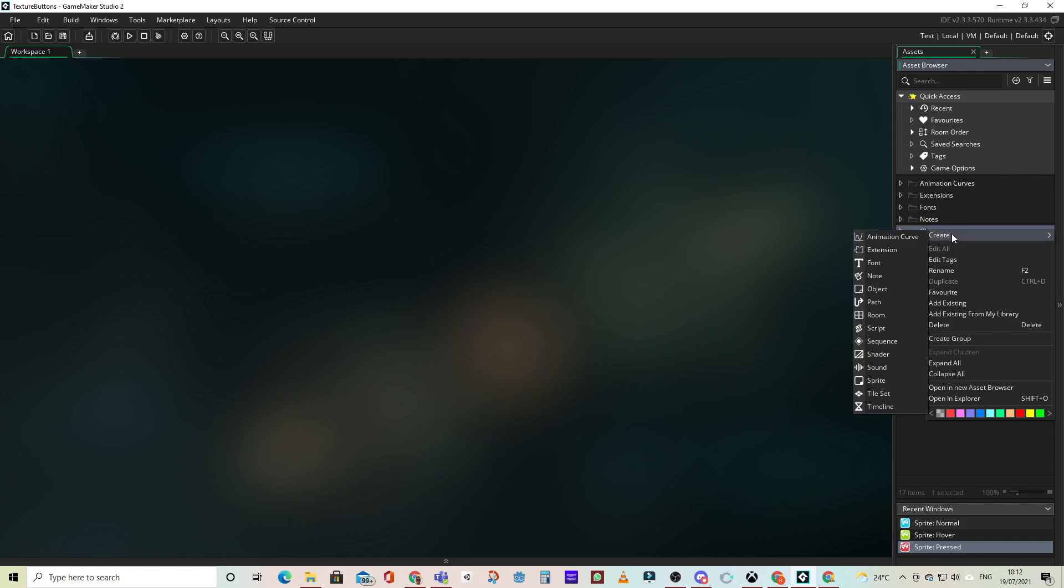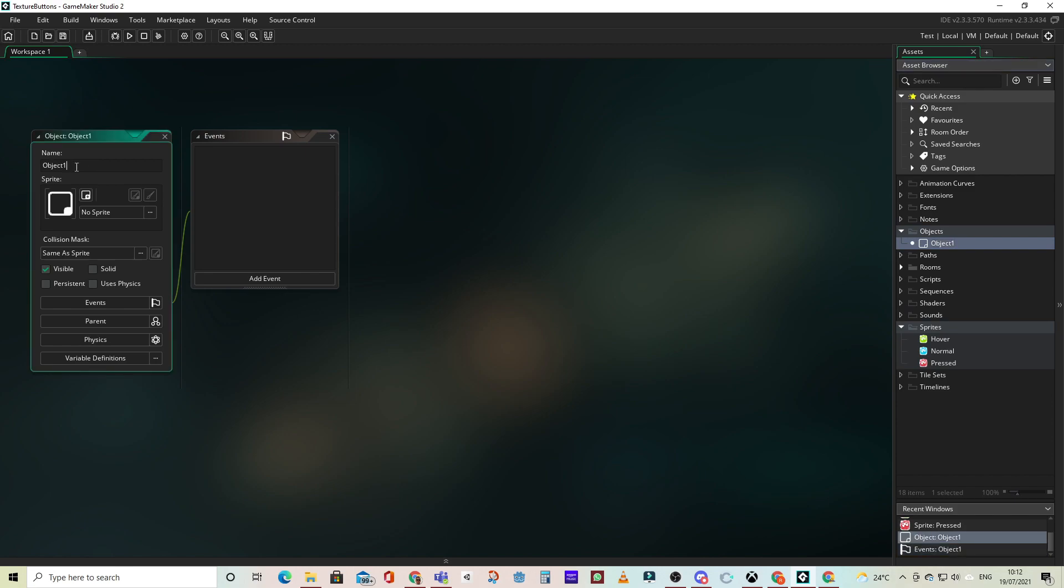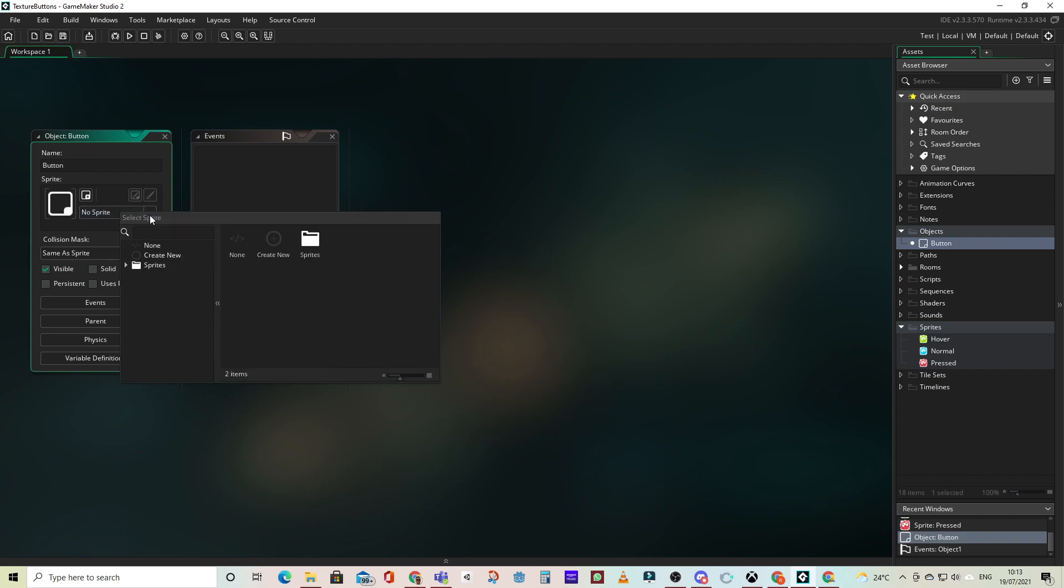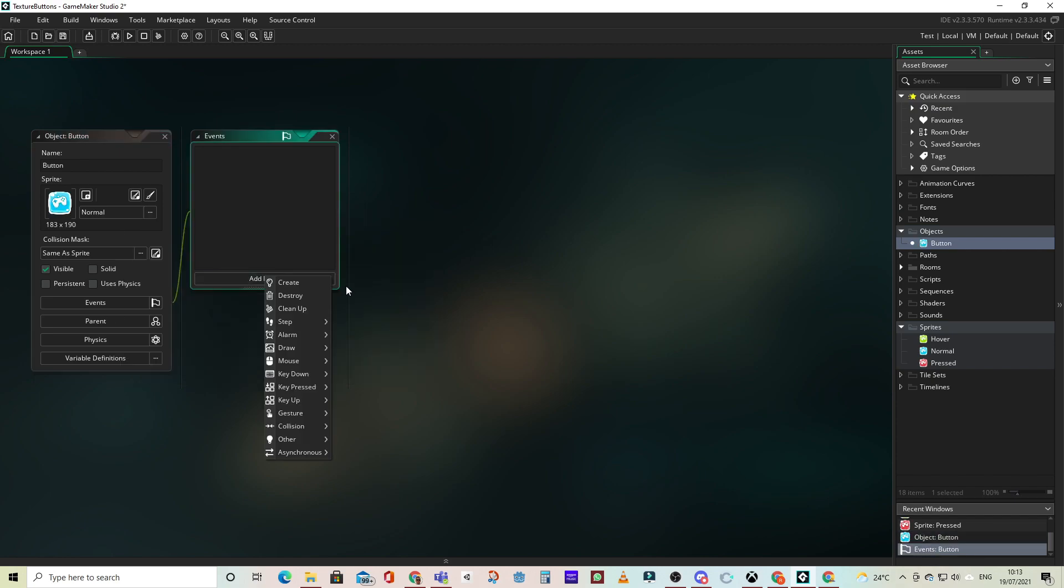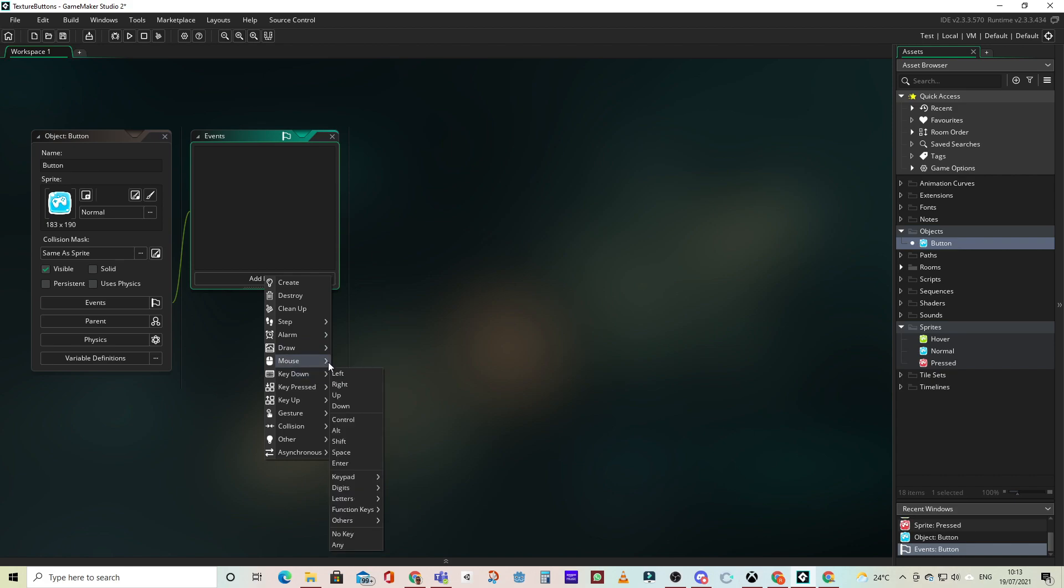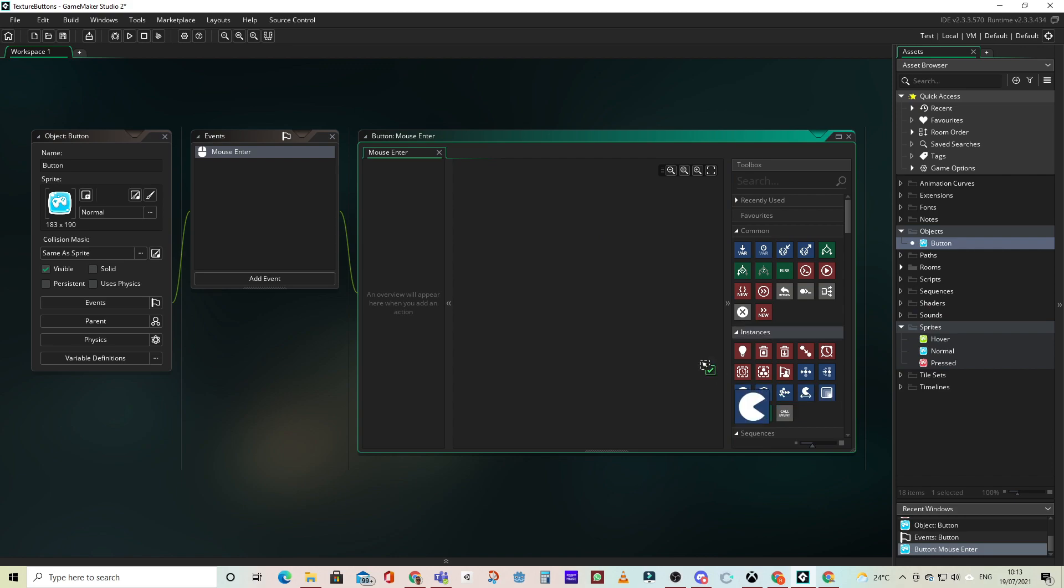Now let's create an object for these sprites. We'll call our object button because that's what it is. And we'll attach the correct sprite for each event. Our first event will be a mouse enter event, because this is going to be the transition from the normal button to the hover. So when the cursor enters the sprite, we will switch to the hover sprite.